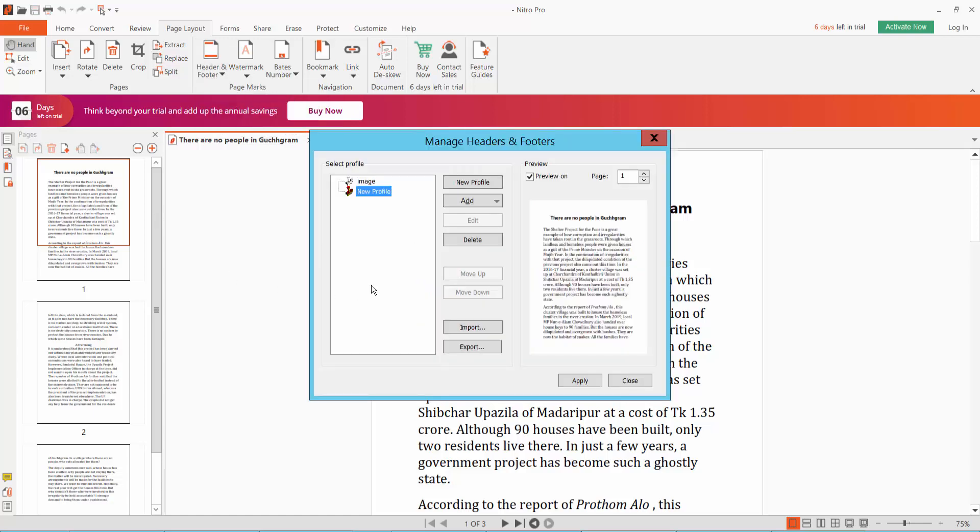Click on it. Now create a new profile for the image.